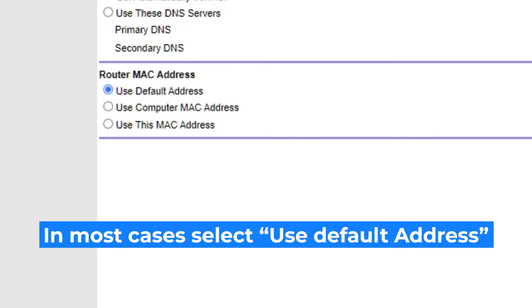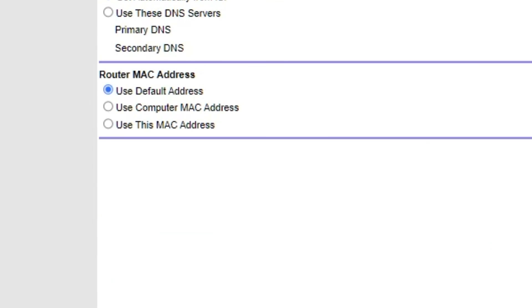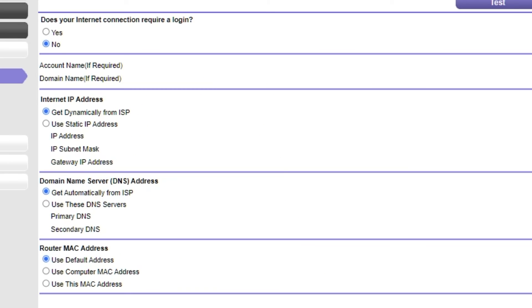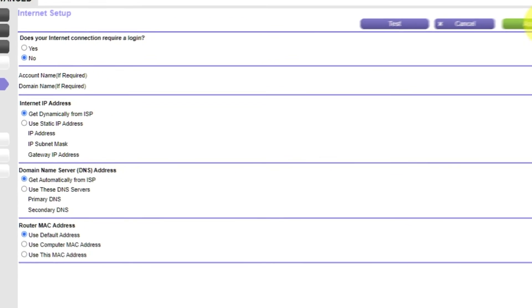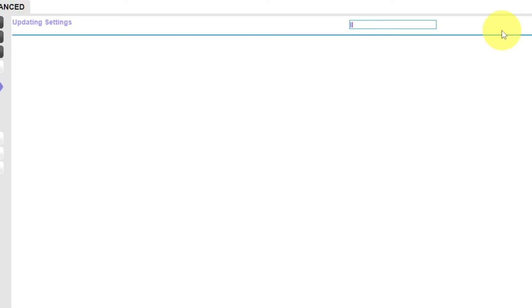If your internet service provider only allows access to a specific MAC address, you must copy the MAC address of the main computer. If you are unsure of these settings, choose Use default MAC address. Check again that your settings are the same as mine. And click Apply.